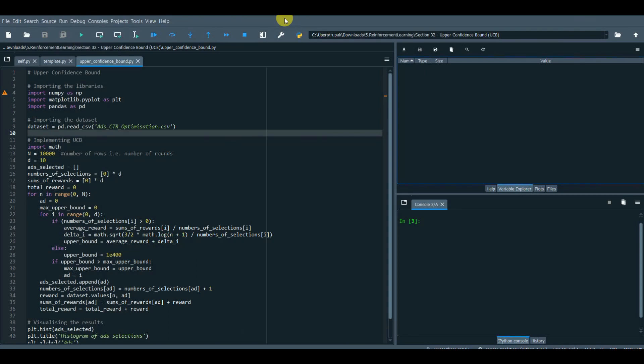Hi everyone, today we will look into two popular methods of reinforcement learning, upper confidence bound and Thompson sampling, via social media marketing campaign click-through rate optimization.